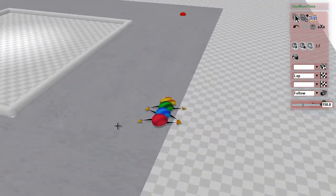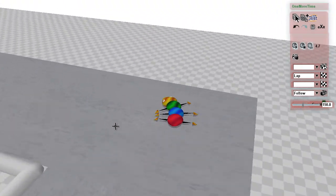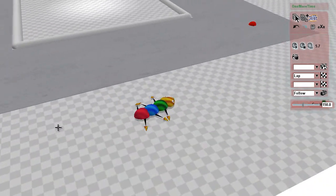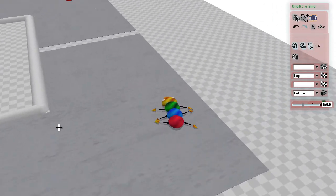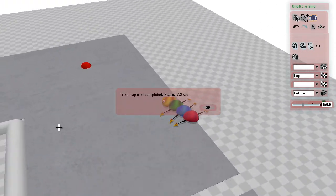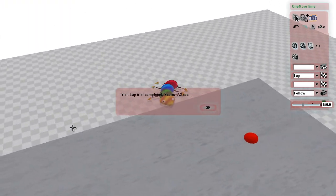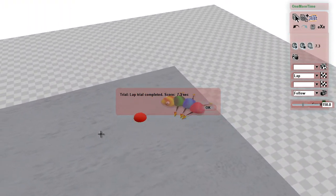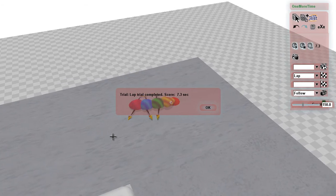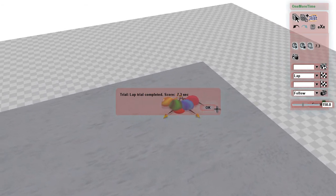So it's still drifting a lot in the lap, but not nearly as badly, and it can actually complete it with a score of 7.3. That's much better.